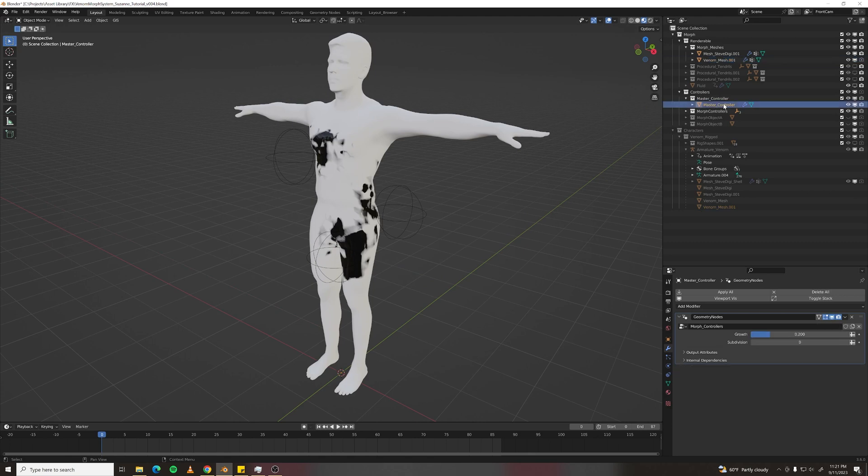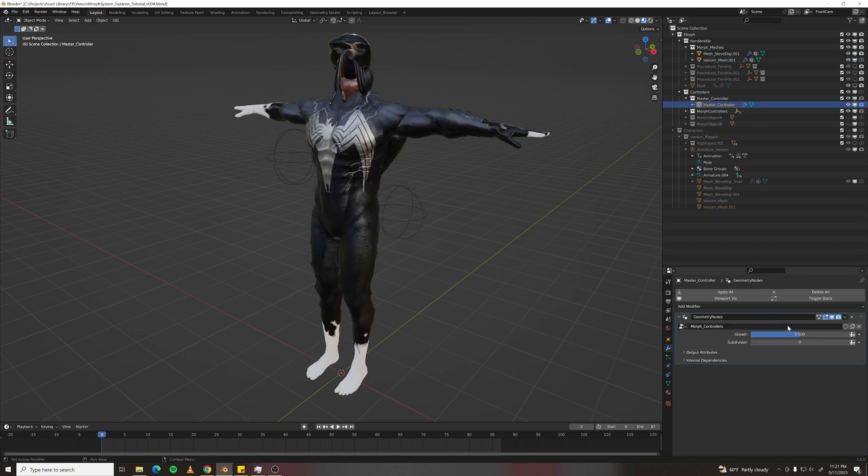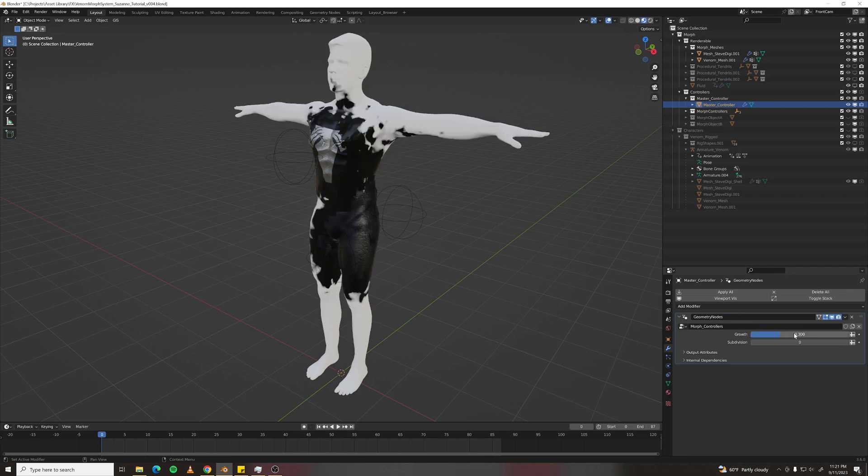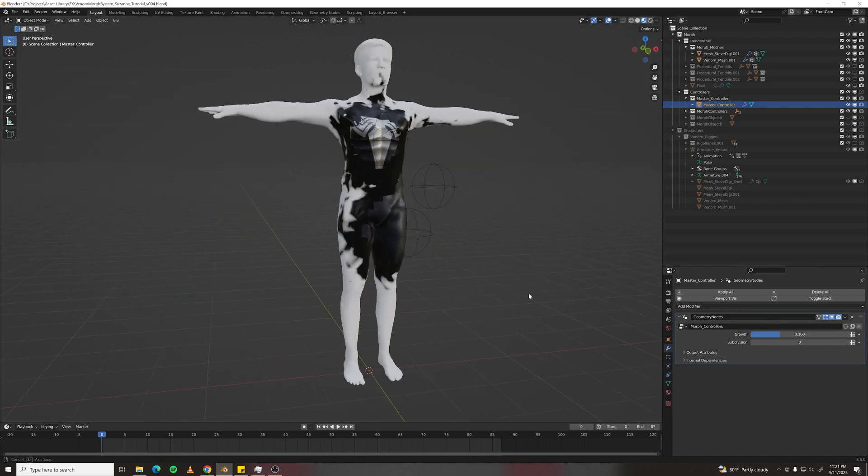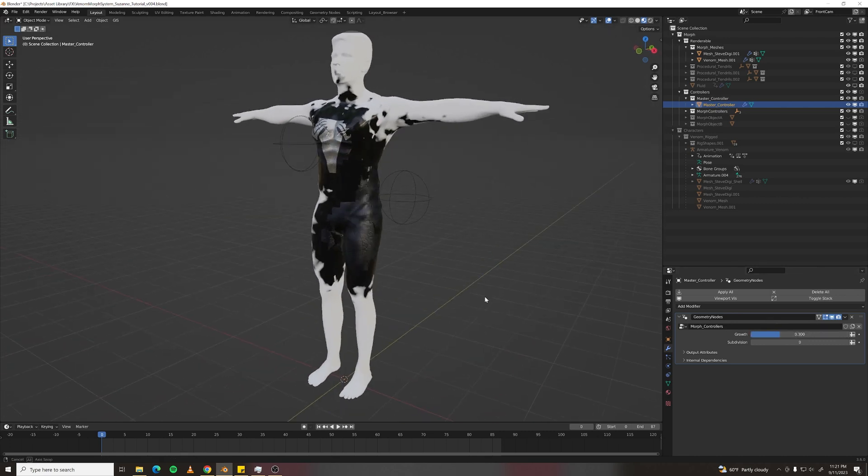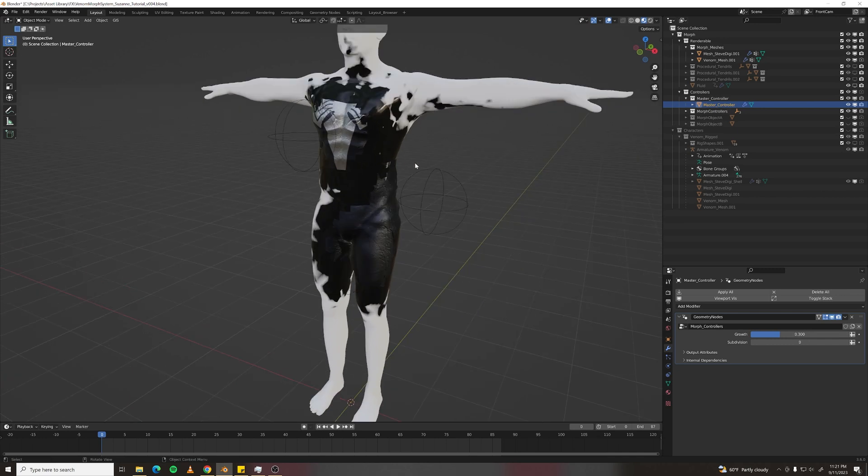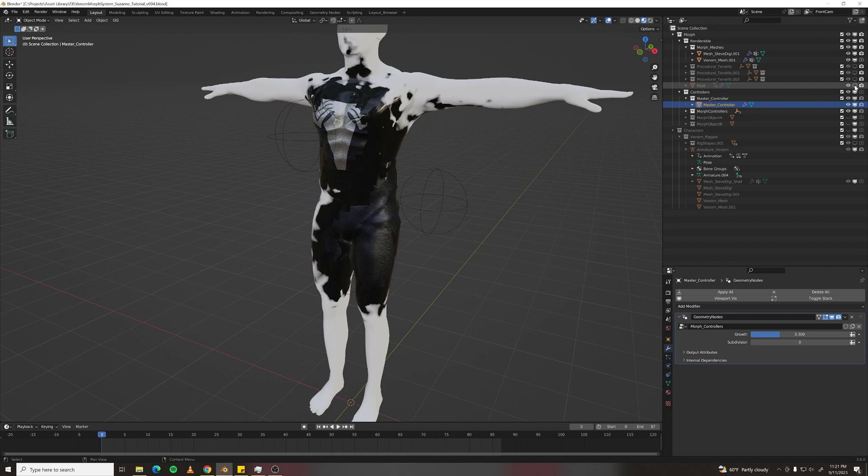So if we go to Master Controller, try a growth value of something higher, and you'll see that it is indeed working. Now it looks terrible because we don't have the secret sauce added, which is the fluid and the tendrils.